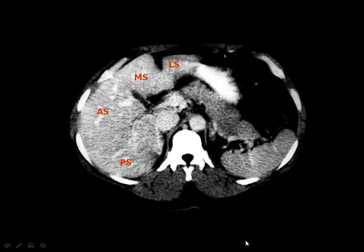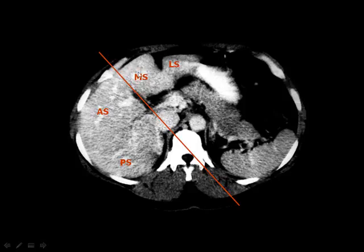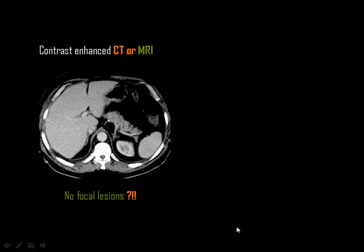The liver has two lobes — left and right — separated by a line connecting the inferior vena cava to the gallbladder. The left lobe is further divided into two segments by the fissure for ligamentum teres: the lateral segment (away from the liver hilum) and the medial segment (near the rest of the liver). The right lobe is divided by a transverse line from the inferior vena cava into the anterior and posterior segments. You can also see the pancreatic tail, body, spleen, stomach, and diaphragmatic crura on both sides.